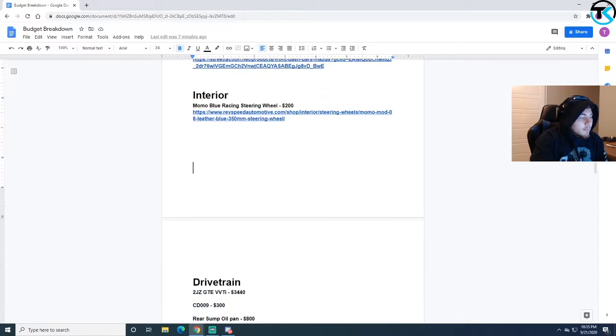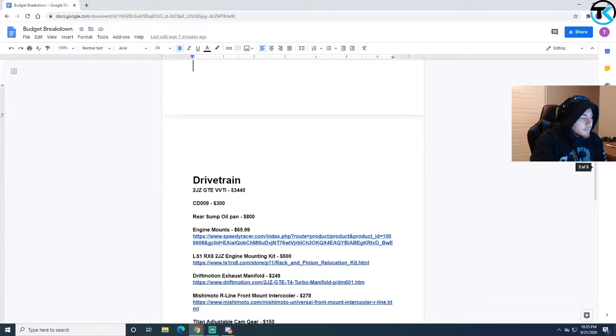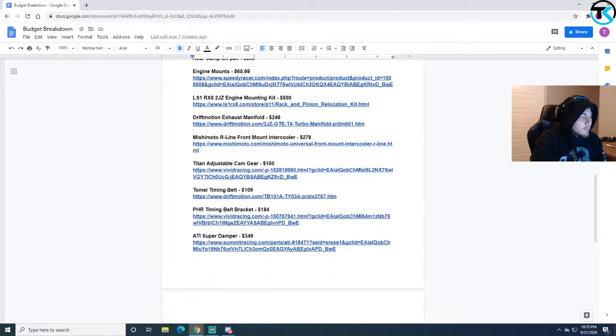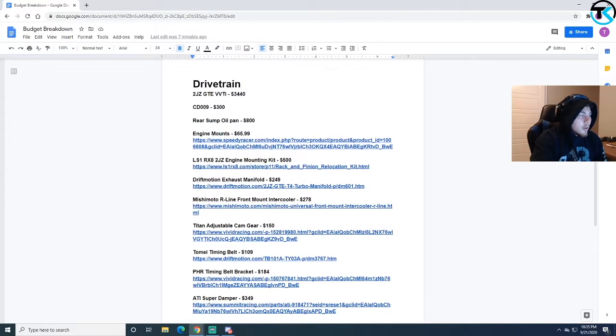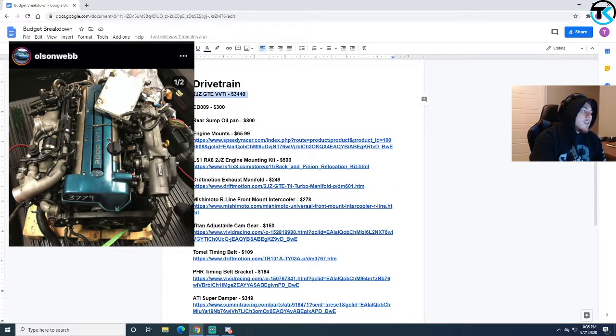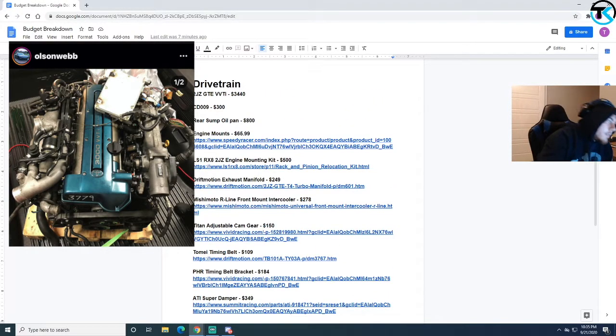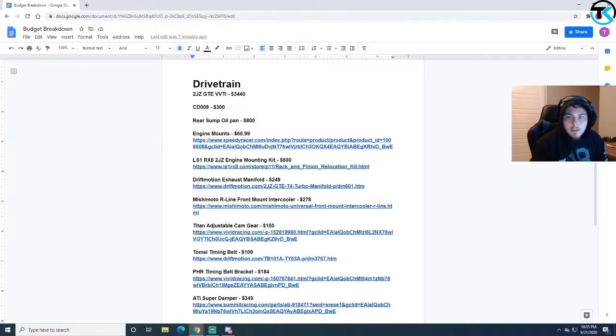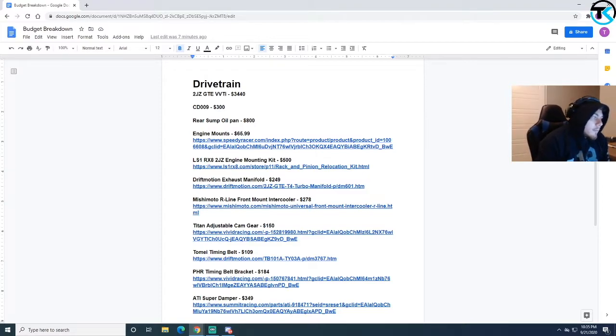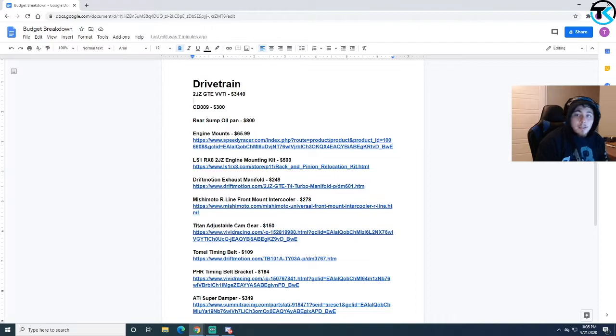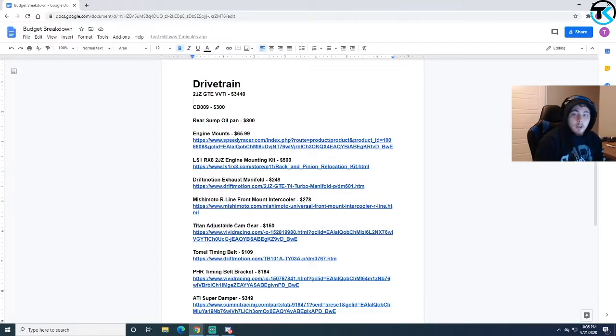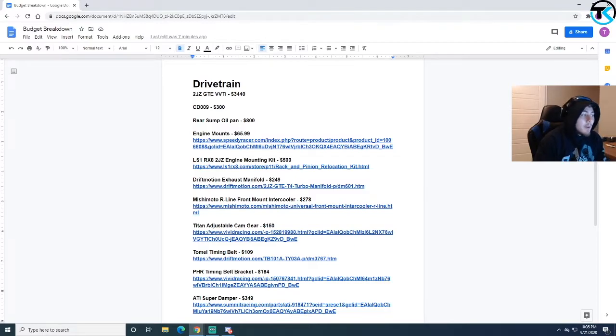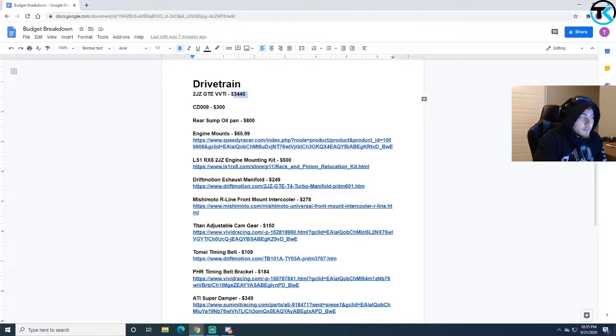Here comes the good stuff. Drivetrain. I have a 2JZ GTE VVTi. I bought this from I think it was Engine Land or something like that, it was in Canada. I bought it way before the prices jumped. Right now the prices for 2JZs are astronomical, they're up to $7,000 on eBay. I bought it way before all this and it came with the automatic transmission.